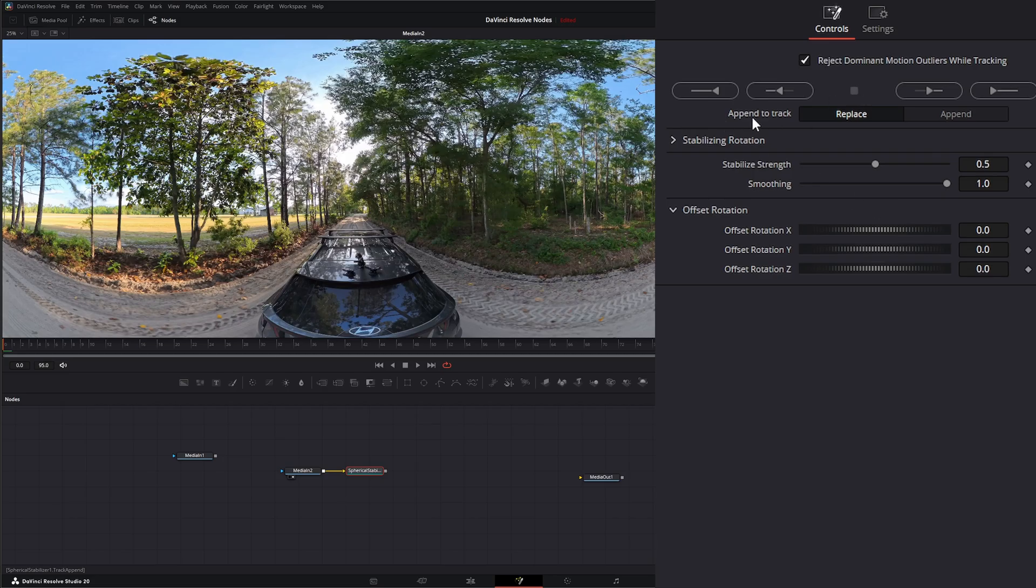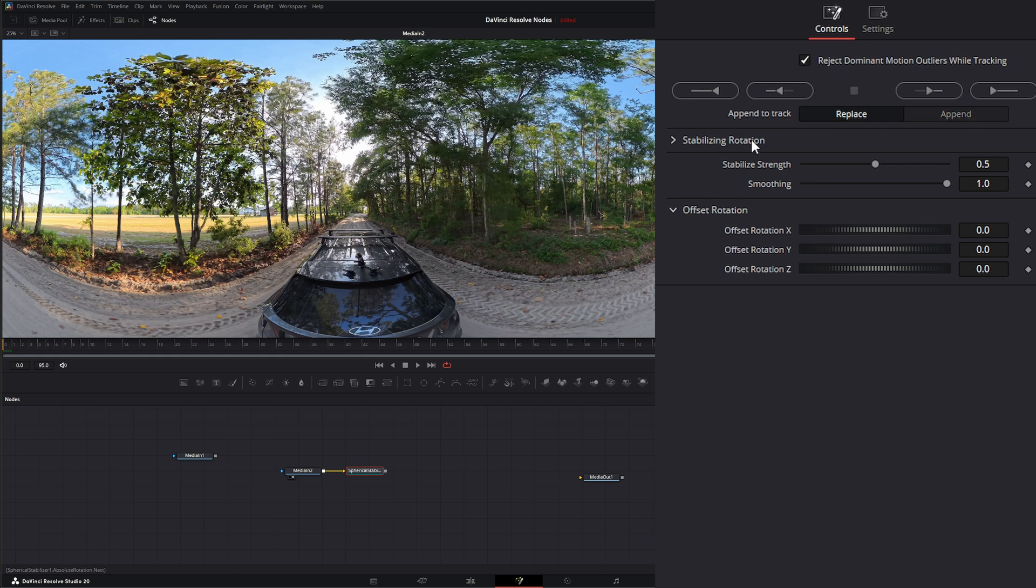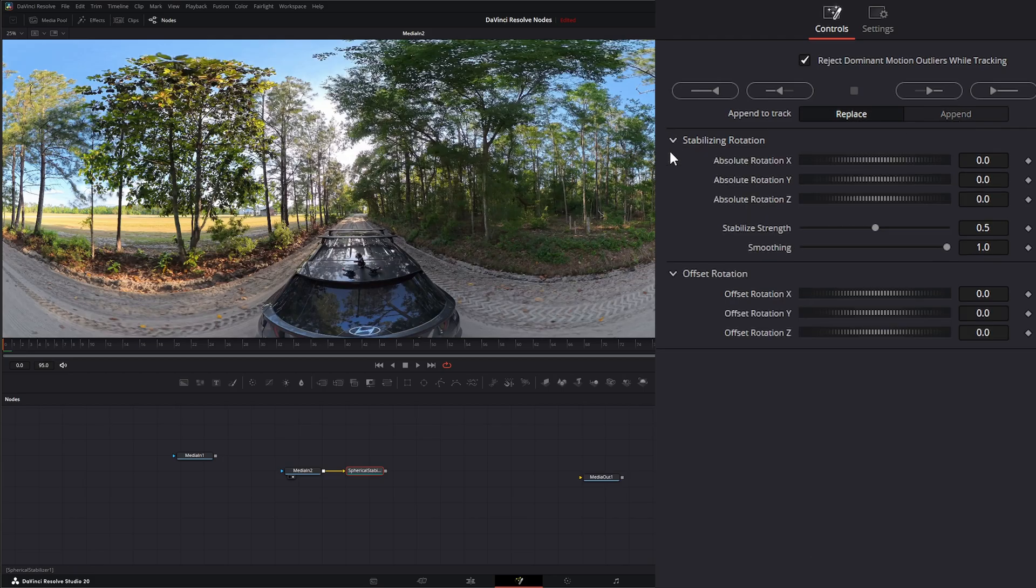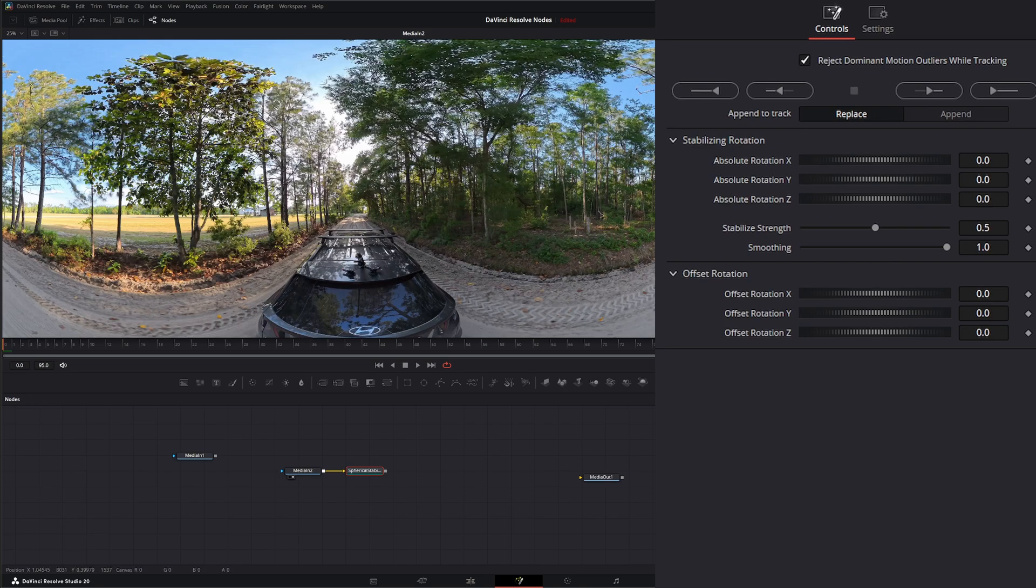Under append to track, this is just whether you're going to replace or append. If I already did a track and I don't like it and want to redo it, I can either replace all those tracks with a new track or add new keyframes to the existing track. Under stabilization rotation, this is where all your keyframes are actually going to get written.